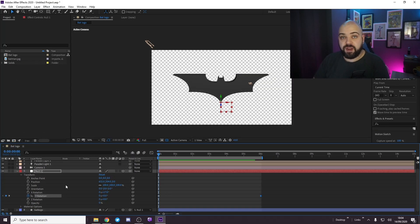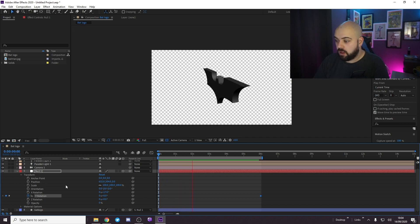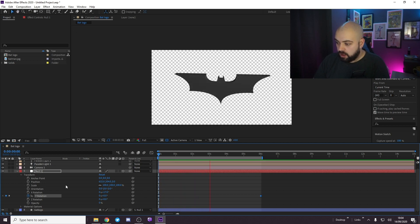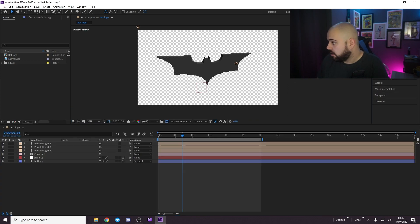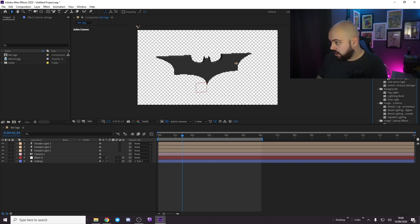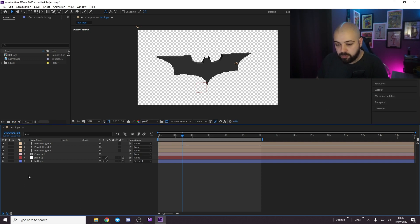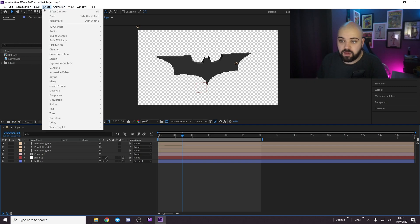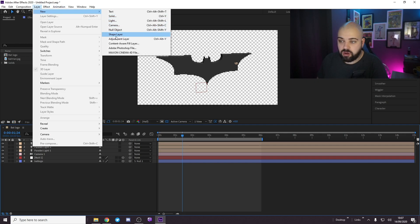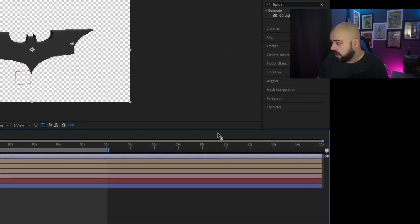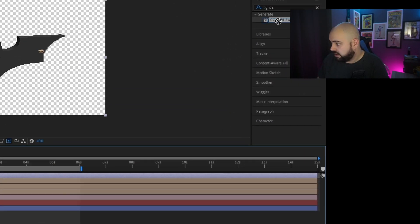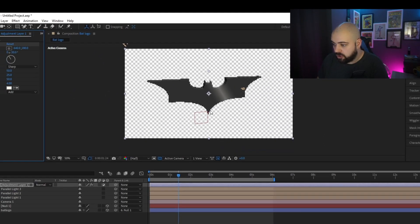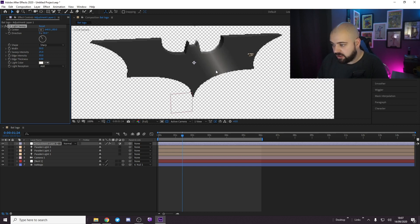What we can add in now is light sweep. So what we want to do is layer, new adjustment layer and drag CC light sweep on top. And this creates this light, this light line here.